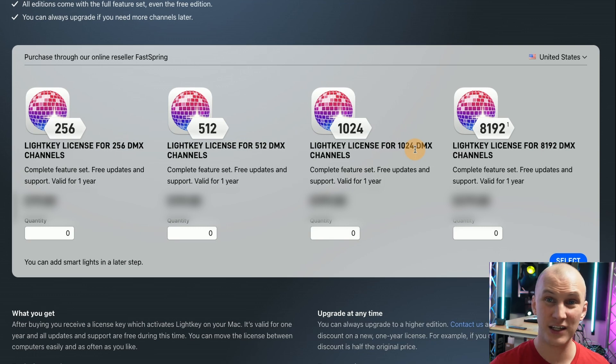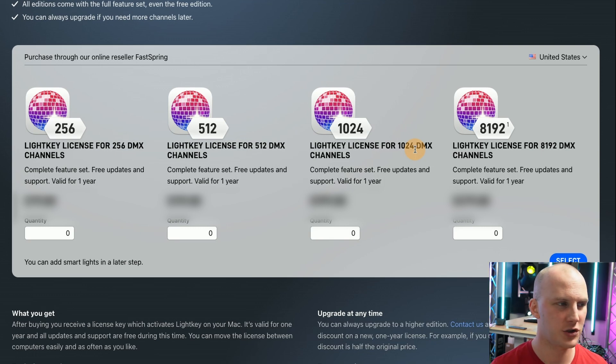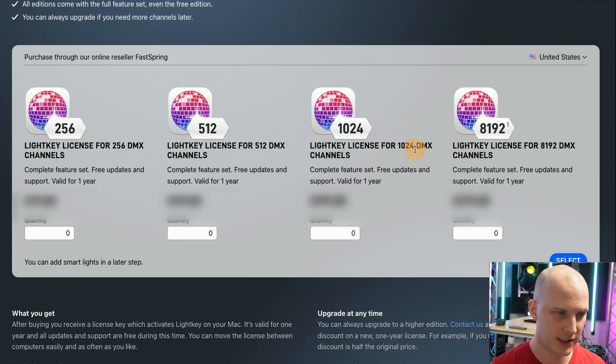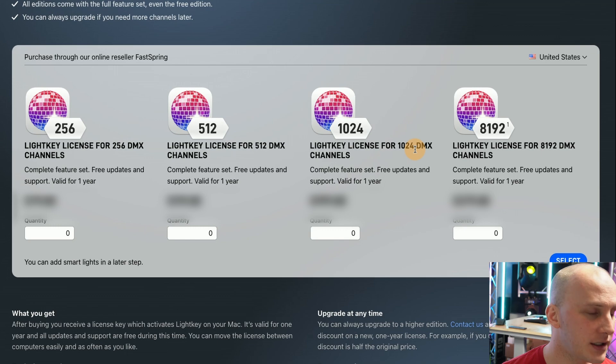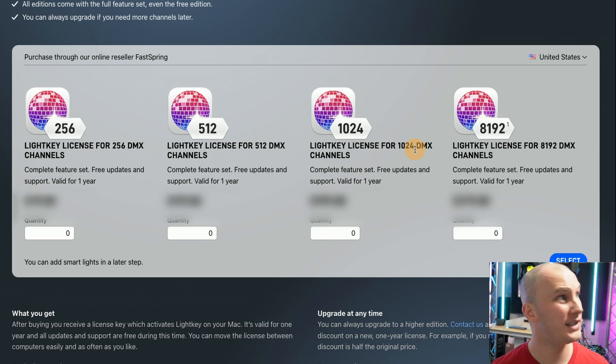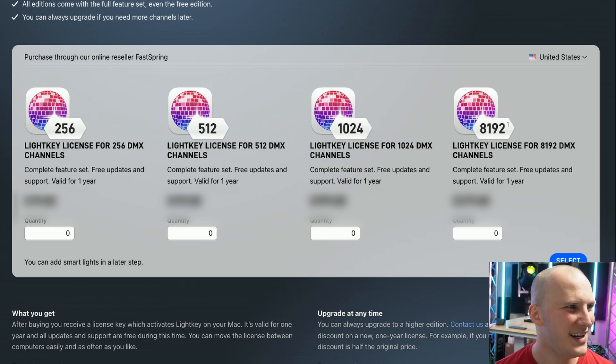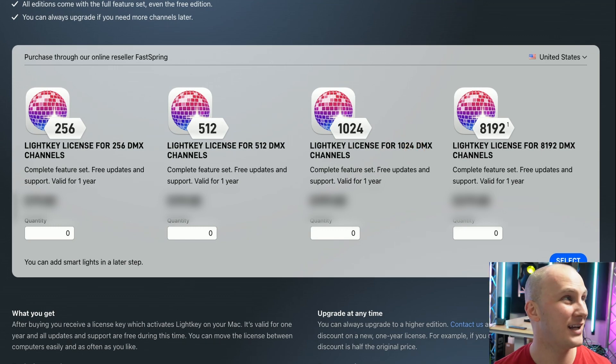Lightkey is definitely not the cheapest especially over the long term. It's a year license and then you renew but it is really friendly to Mac users. I don't mean to throw anybody under the bus with that, I used to be such a Mac user and I still do use it.